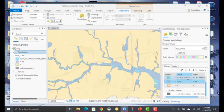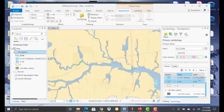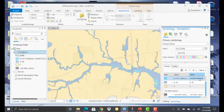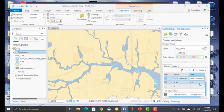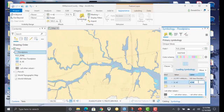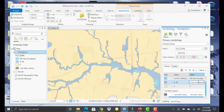Now I may also want to change my labels. So for a label here, I'm going to change this to 500-year floodplain. I'll change A and AE to 100-year floodplain. And we'll set X to be out of the floodplain.